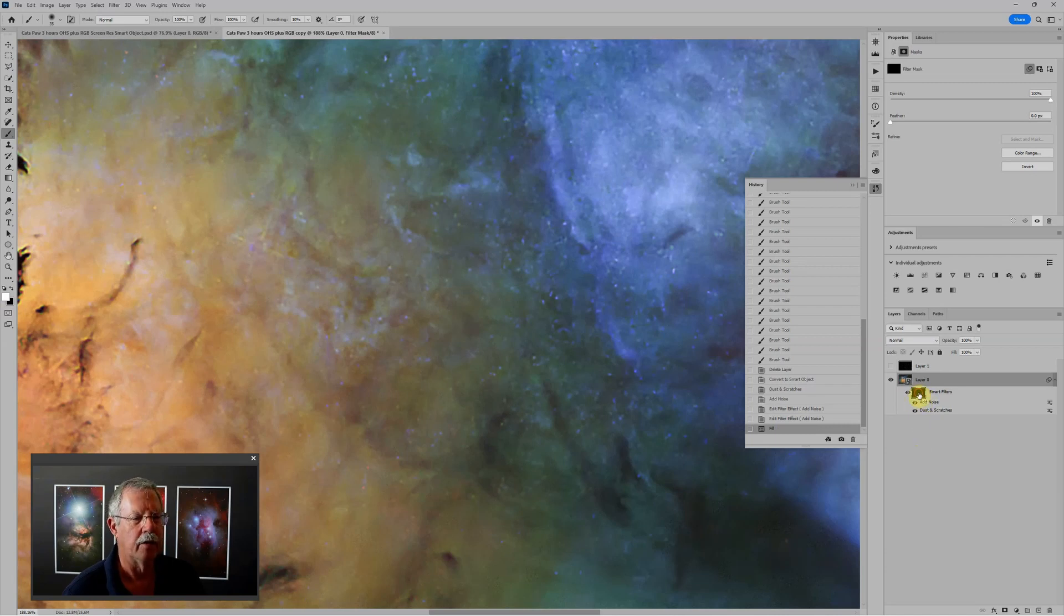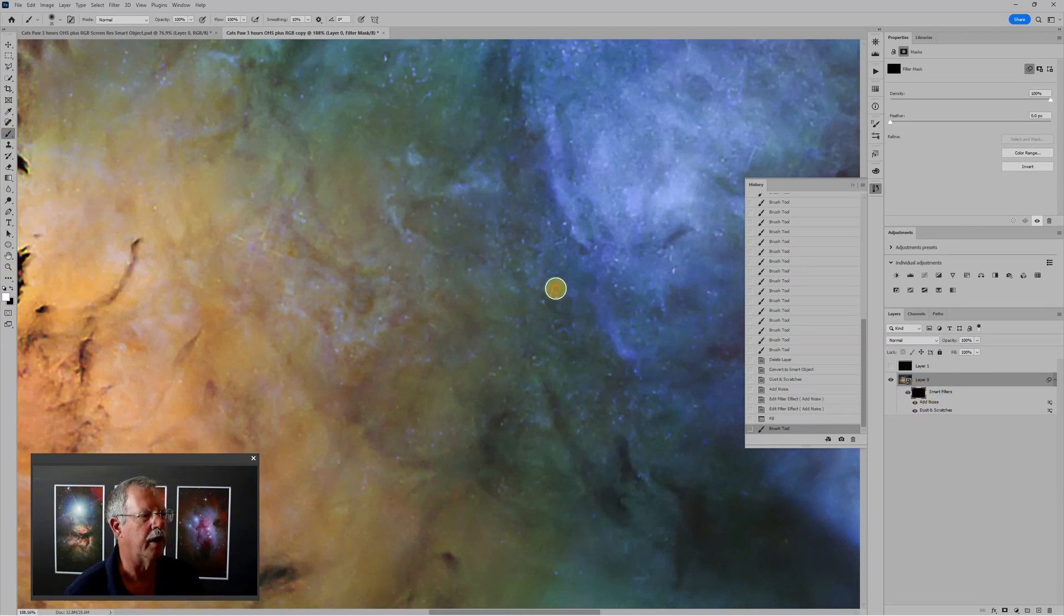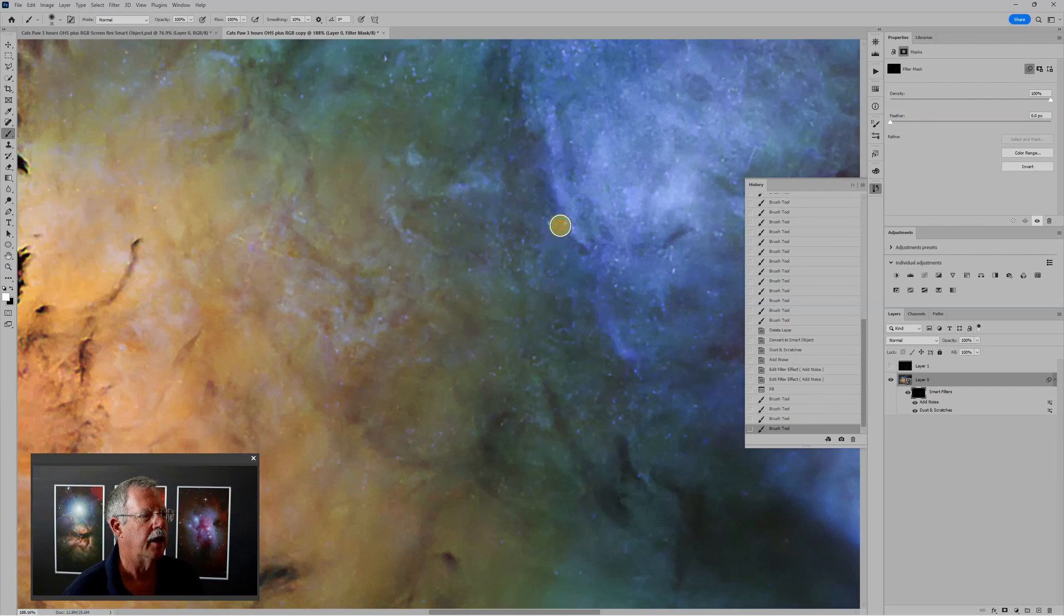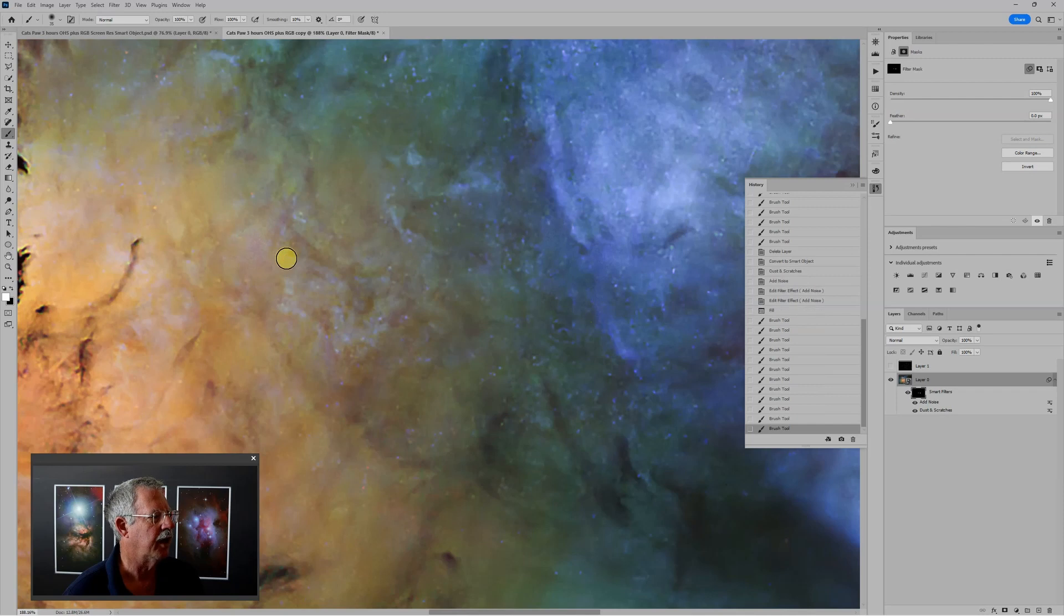Now, with the mask selected, so the double outline is around the mask, I can use my brush tool and paint with white. And it's really the same thing I was doing before. The difference is that now it's non-destructive. I can change the blur amount, the radius of the dust and scratches filter.